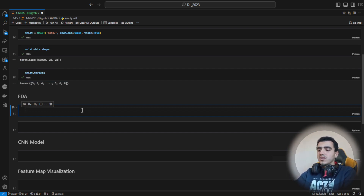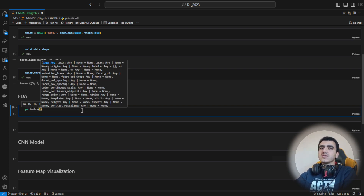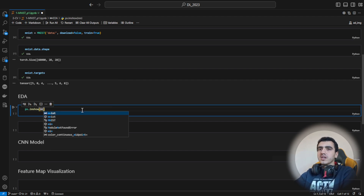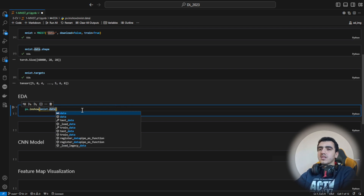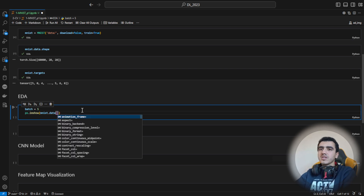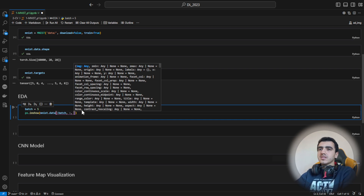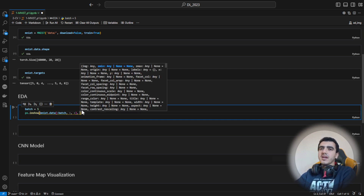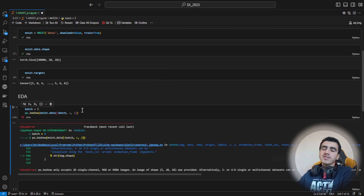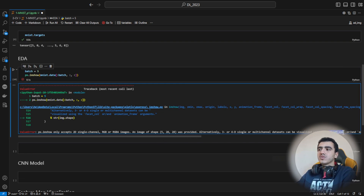Let's have a look at some images to get a good understanding of what this data looks like. I'm using the Plotly Express package, which is pretty useful in such cases. If I insert mnist.data and select a number or batch of images — for example 10 or 5 images — I can handle this. Here I can set the number of images and the dimensions of the images are kept the same. If I hit Enter, it will tell you that you need to use a facet column if you have a three-dimensional input.